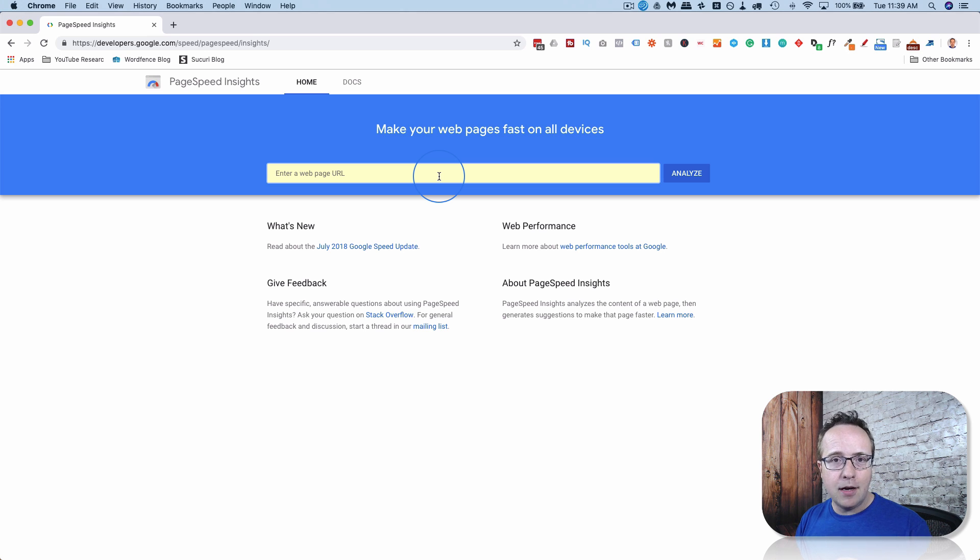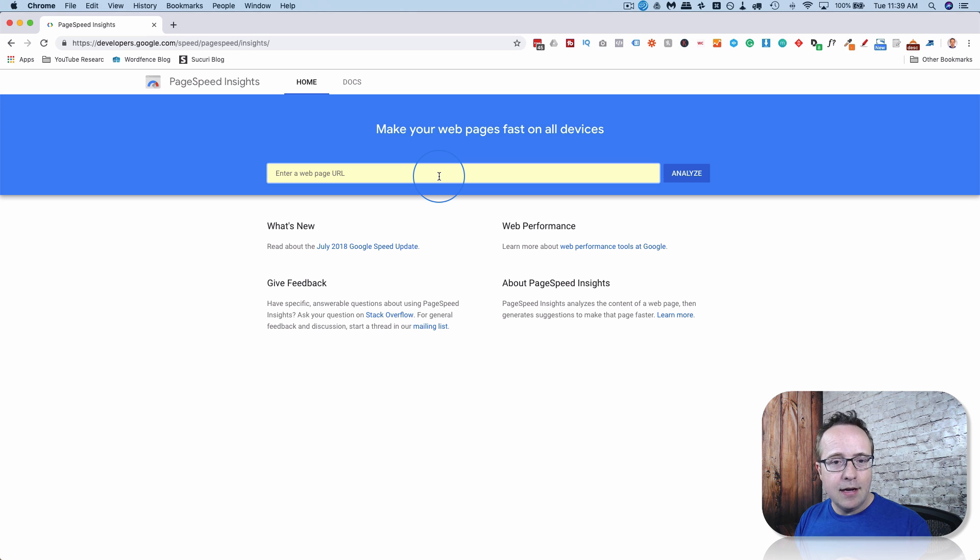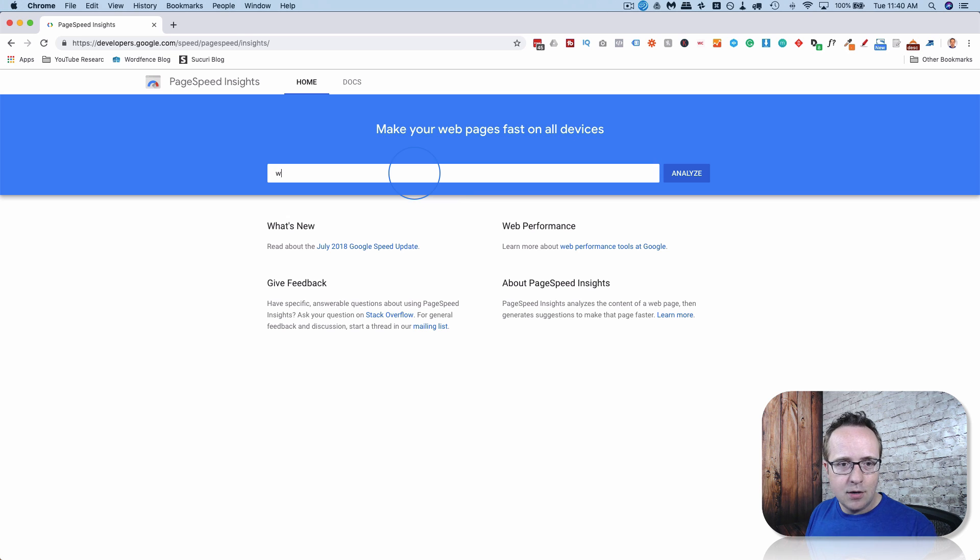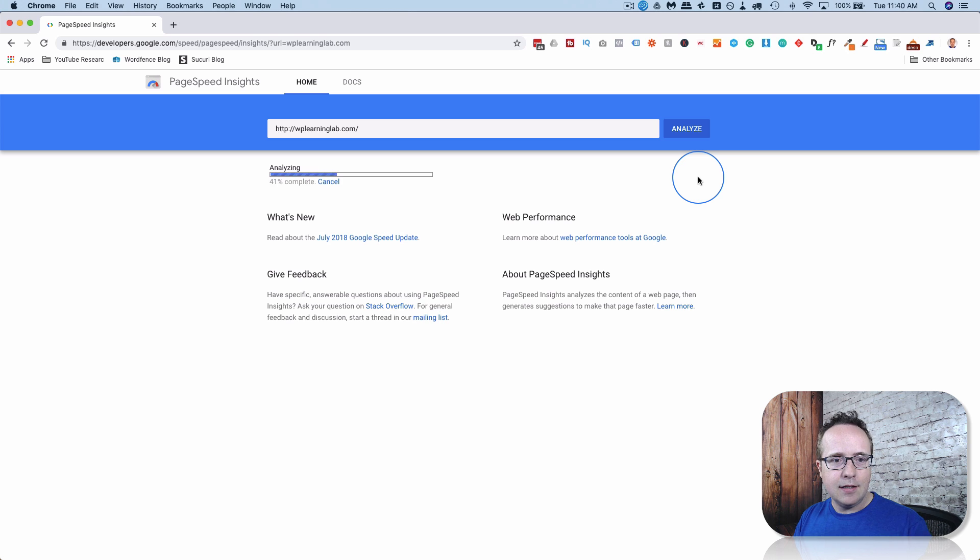But everything else could be found elsewhere. But they've made it a lot better, I think. So let's check it out right now. It's going to analyze my main page, which I know needs some work. Click on Analyze.